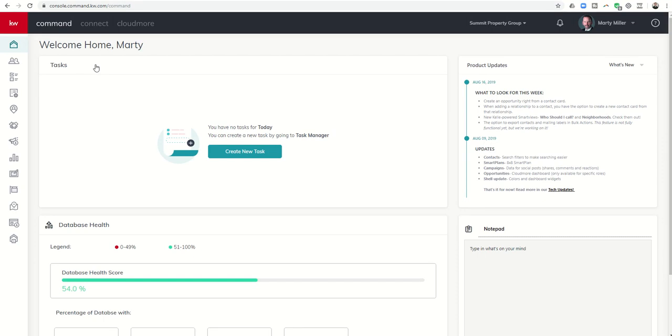Good afternoon, Keller Williams, and welcome back to the Command 66-Day Challenge 2.0 Day 61. Marty Miller from Houston, Texas on a bright and sunshiny Friday afternoon.